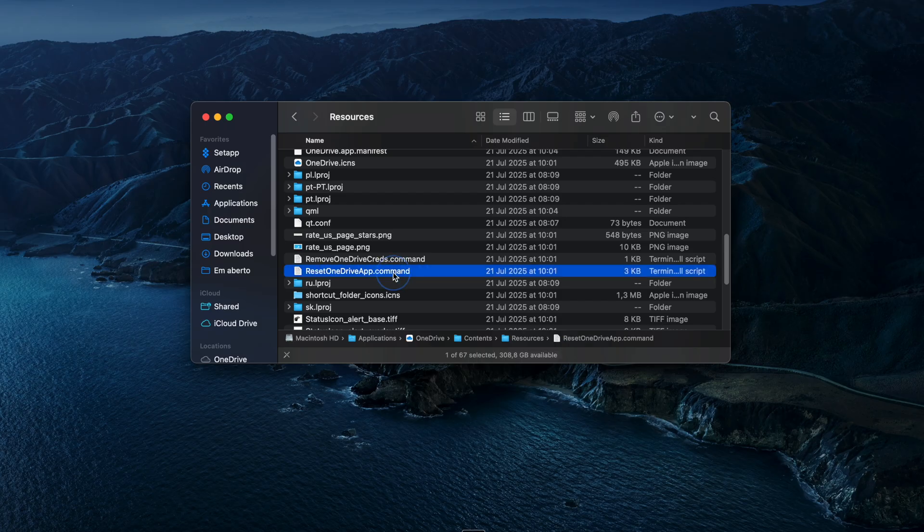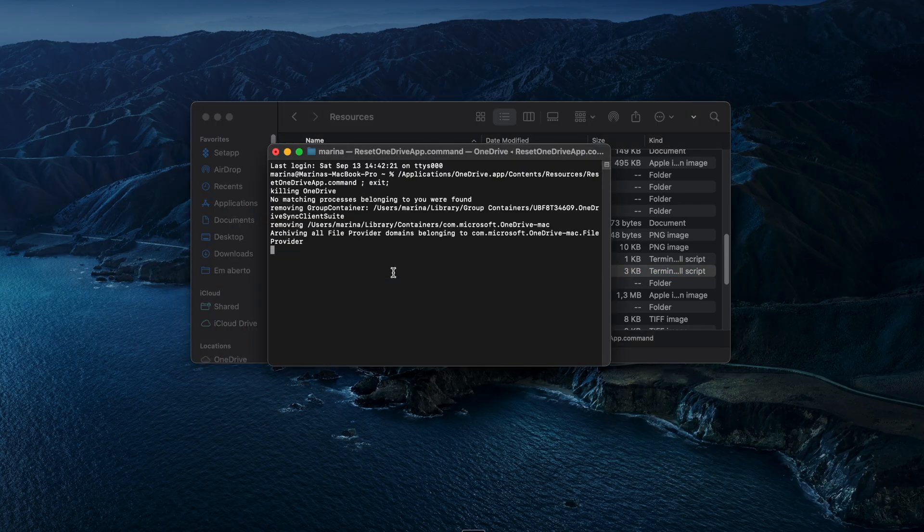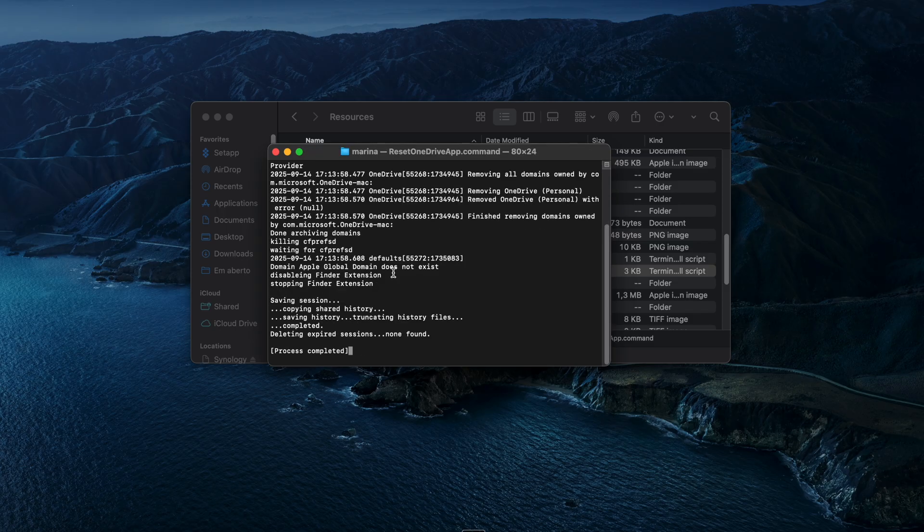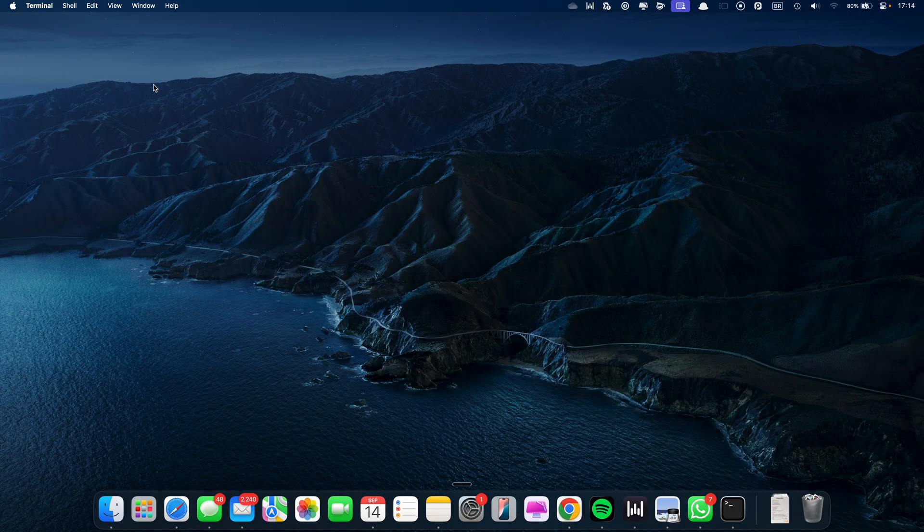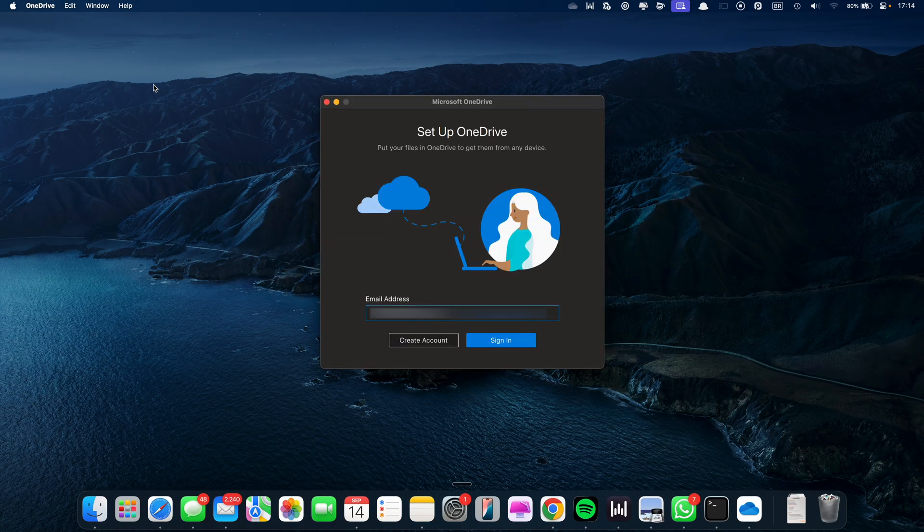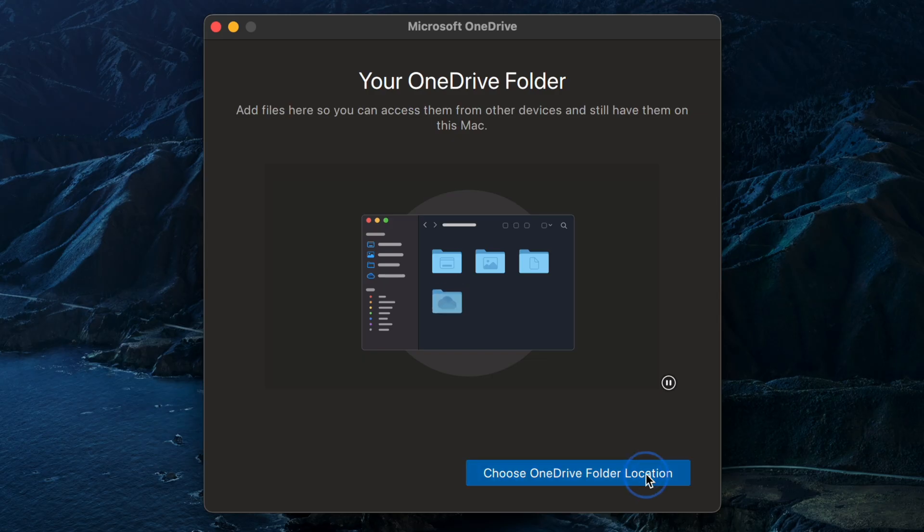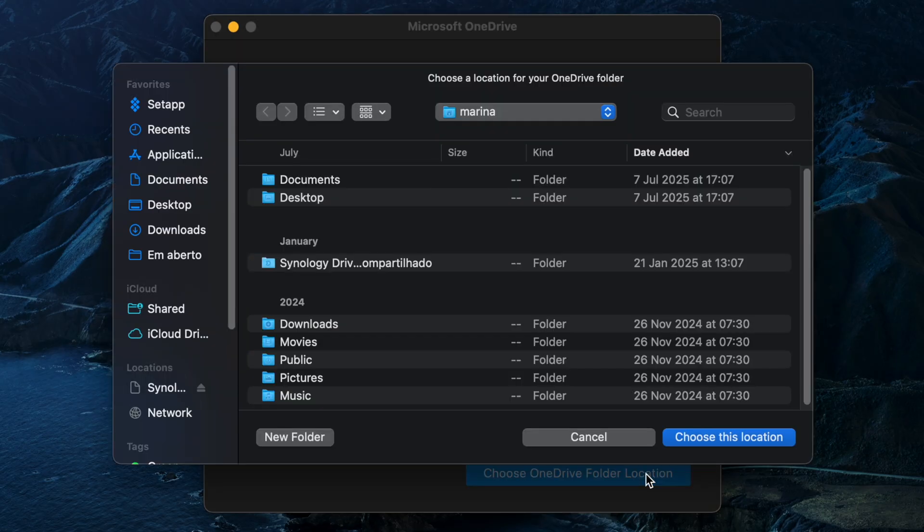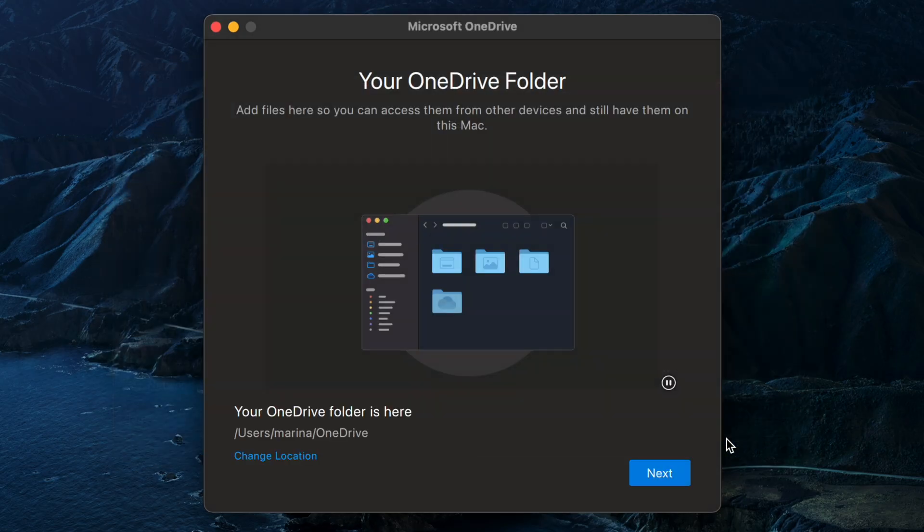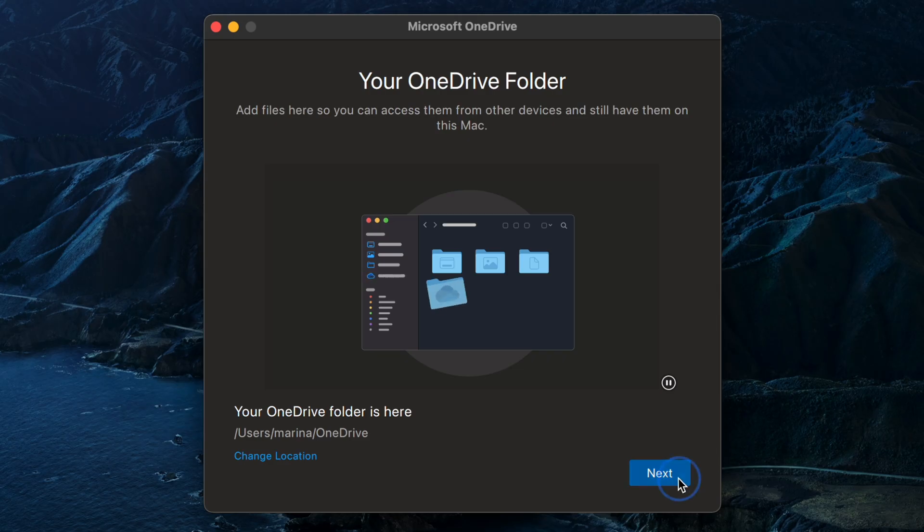Double-click it, and finally, reopen OneDrive and go through the setup process. Make sure to pick the same sync location you used before to avoid re-downloading all your files, and if you only sync specific folders, you need to re-select them here.